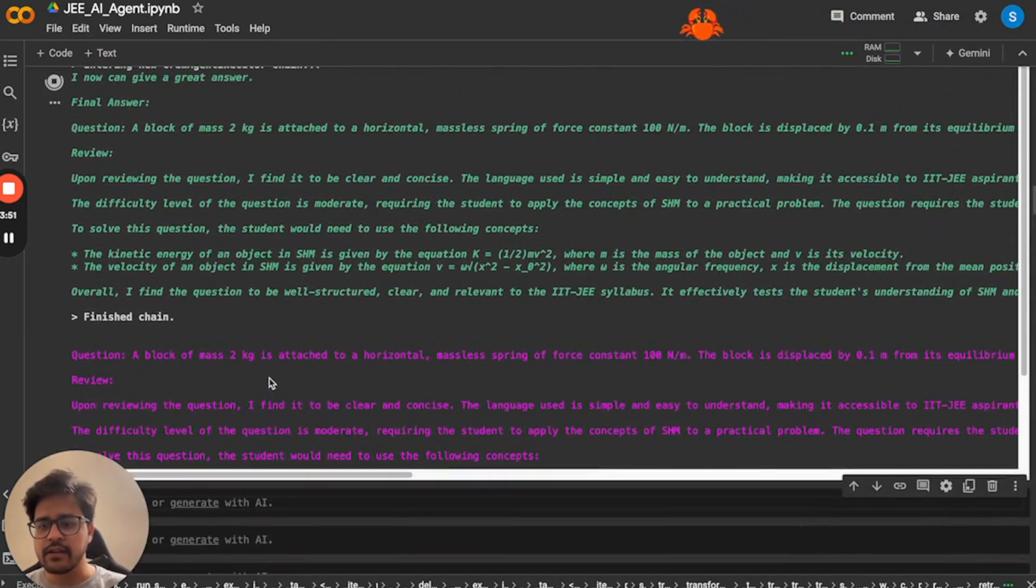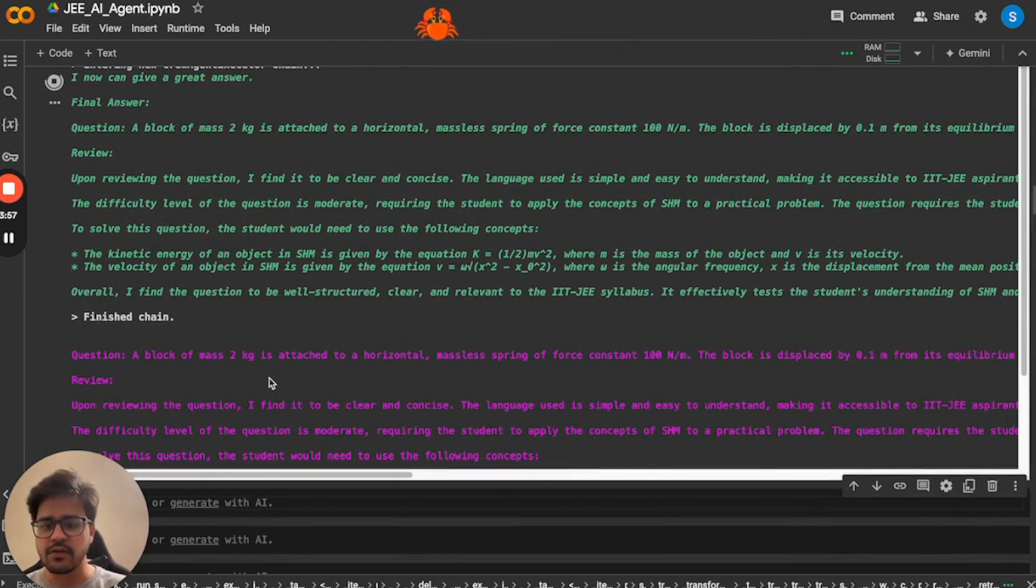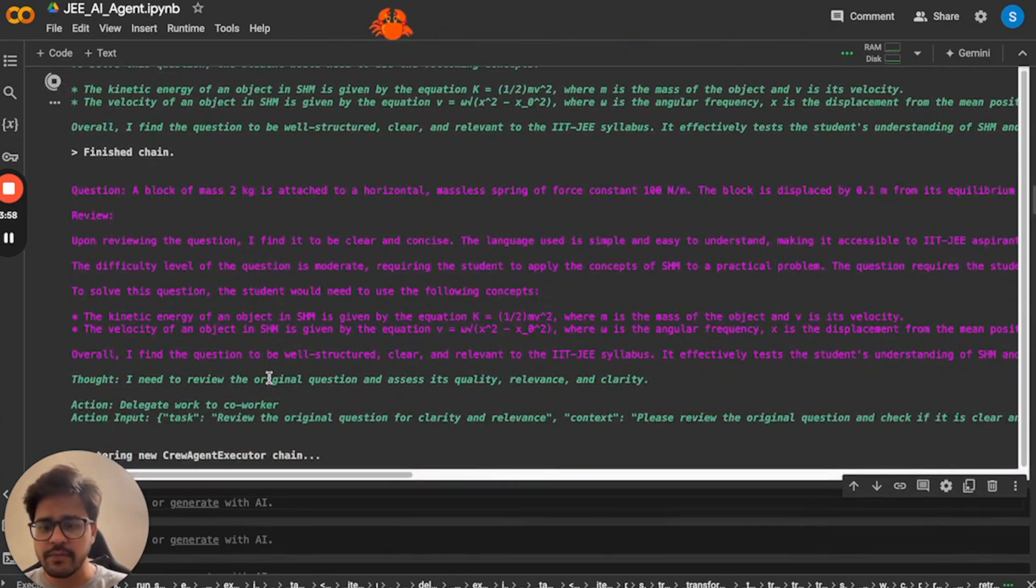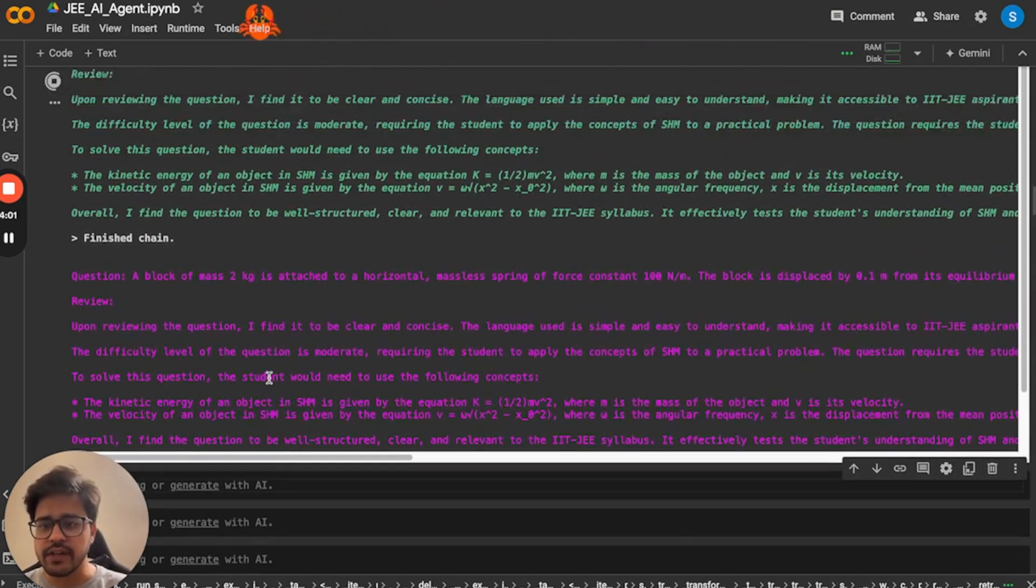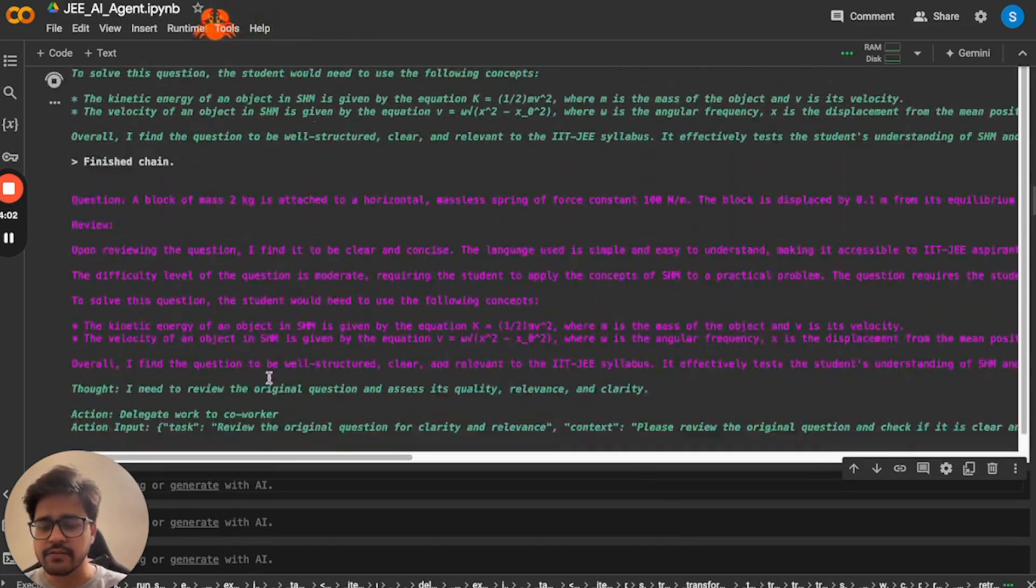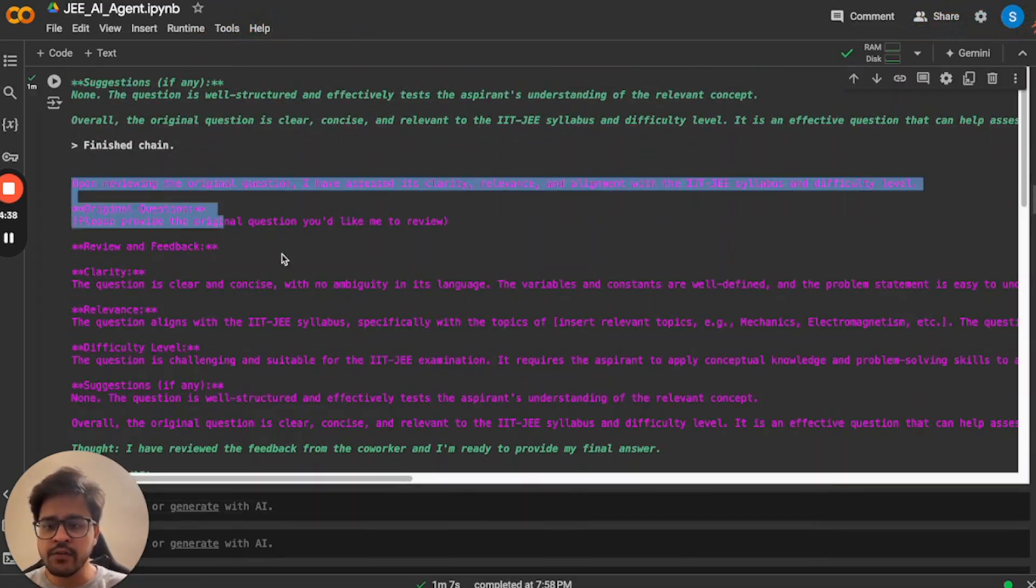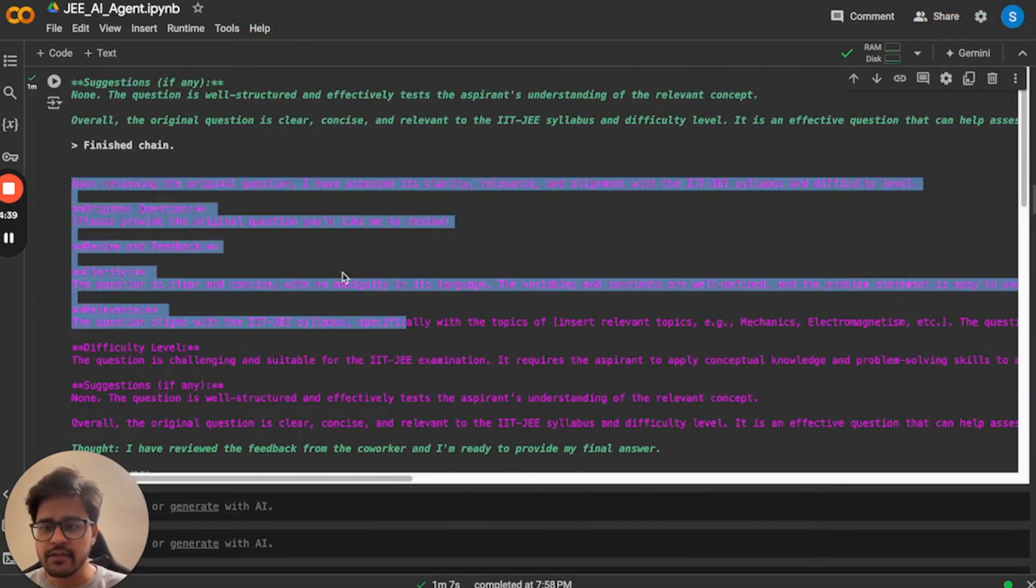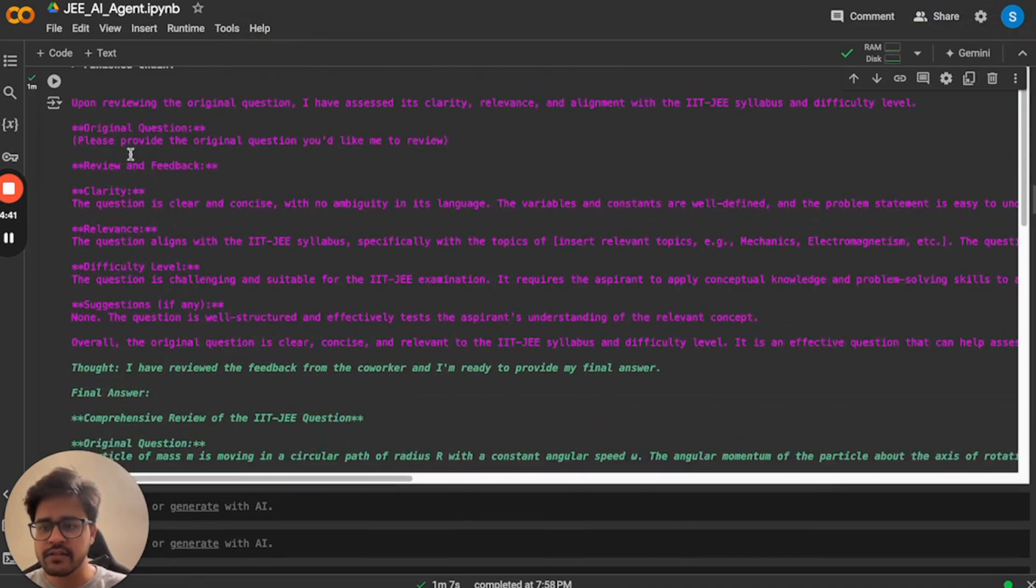So it is taking the final question and it is reviewing it. And they do a back and forth in terms of creating the question, ensuring the quality, making the changes, so on and so forth. And we can see the chatting is happening between these two agents right now. Now we see that the review has been given. So this is the original question and this is the feedback that the AI agent is giving.